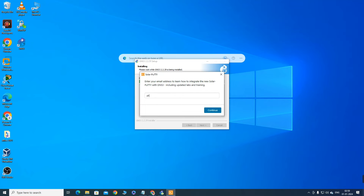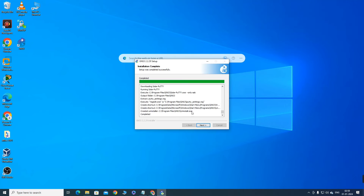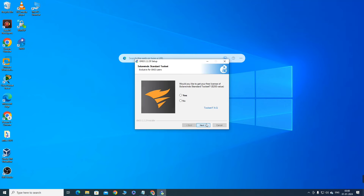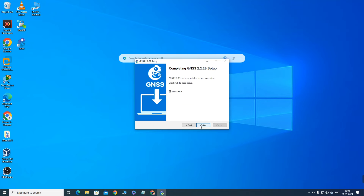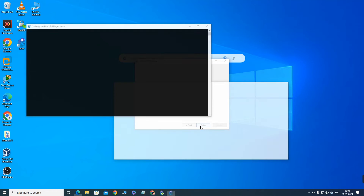The installer will ask whether you would like to get a free license of SolarWinds Standard Toolset — say No to this, then click Next and then Finish.